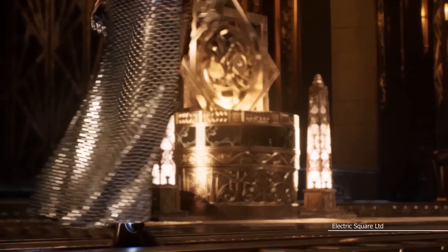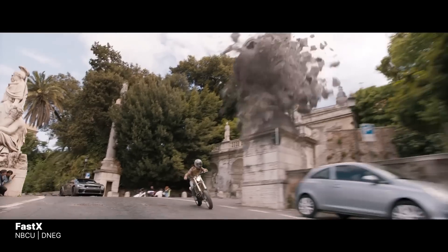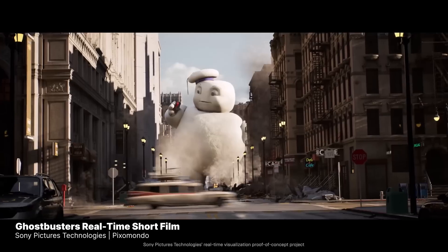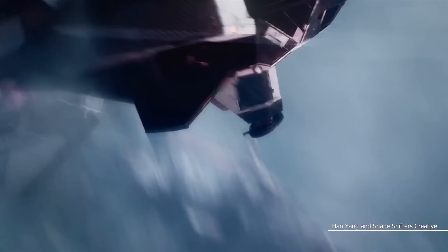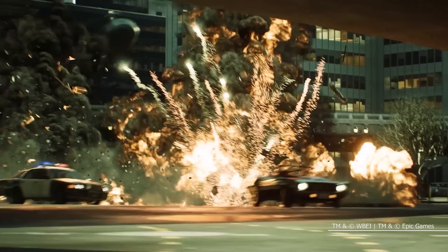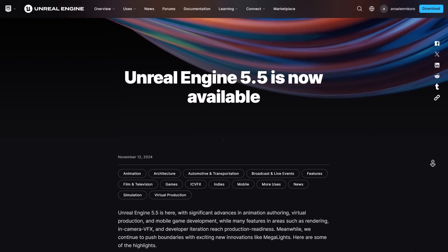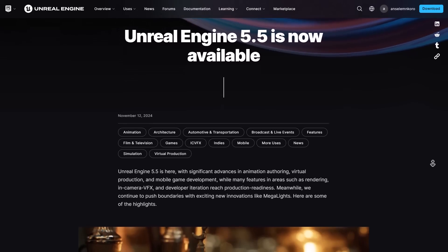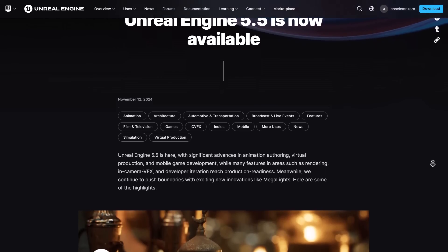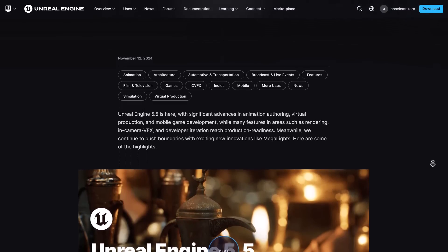Hey, what's up guys and welcome back to Ask NK. The folks at Epic Games have just released Unreal Engine 5.5 final release, now available for anyone to download and start working with. This comes with updates and features across three major parts of Unreal Engine, with major updates including animation authoring, virtual production, and mobile game development. Rendering, in-camera VFX, and developer iteration features are currently in alpha or beta.